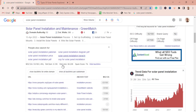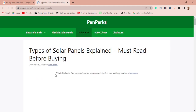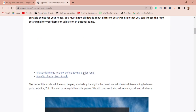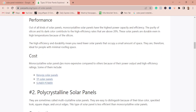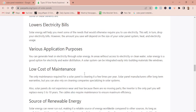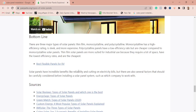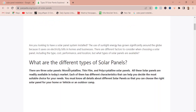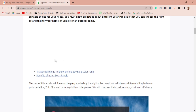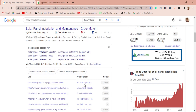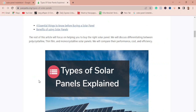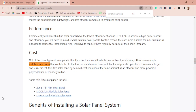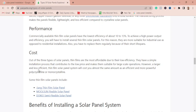Just by looking at the type of backlink you can quickly analyze whether it's a guest post, bookmarking, or another type. This first one looks like a guest post. The topic appears to be about different types of solar panels, and the anchor text used is 'installation process.'